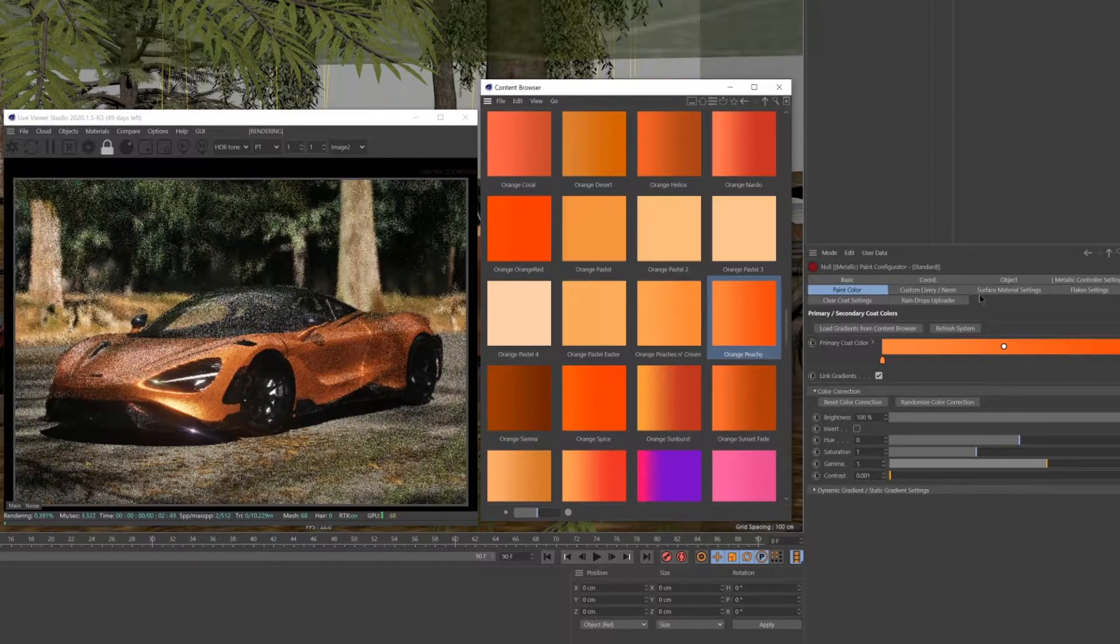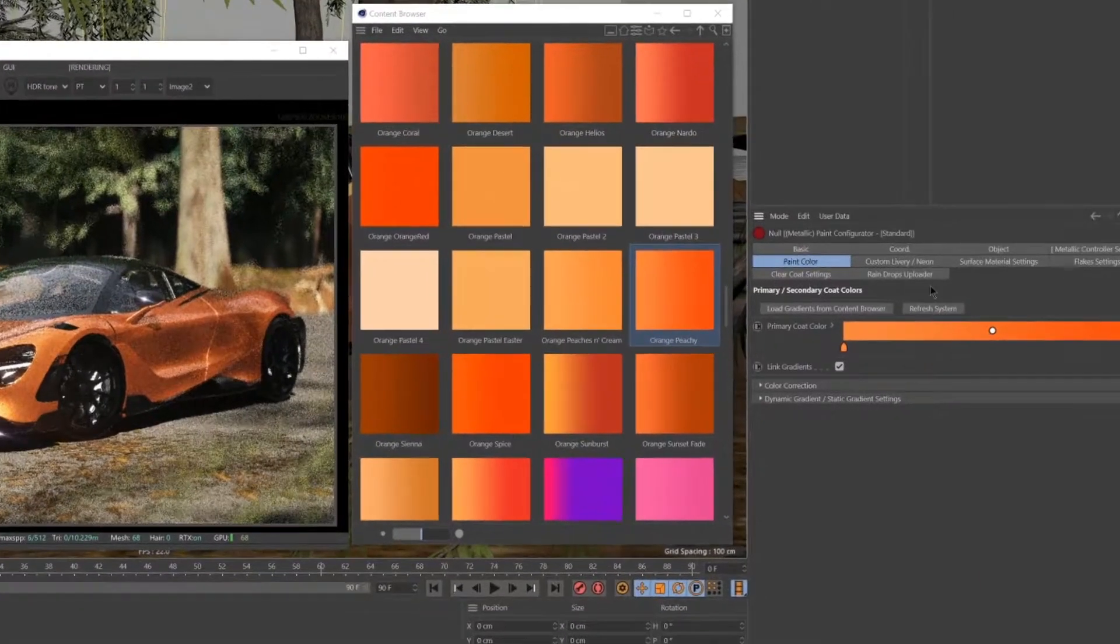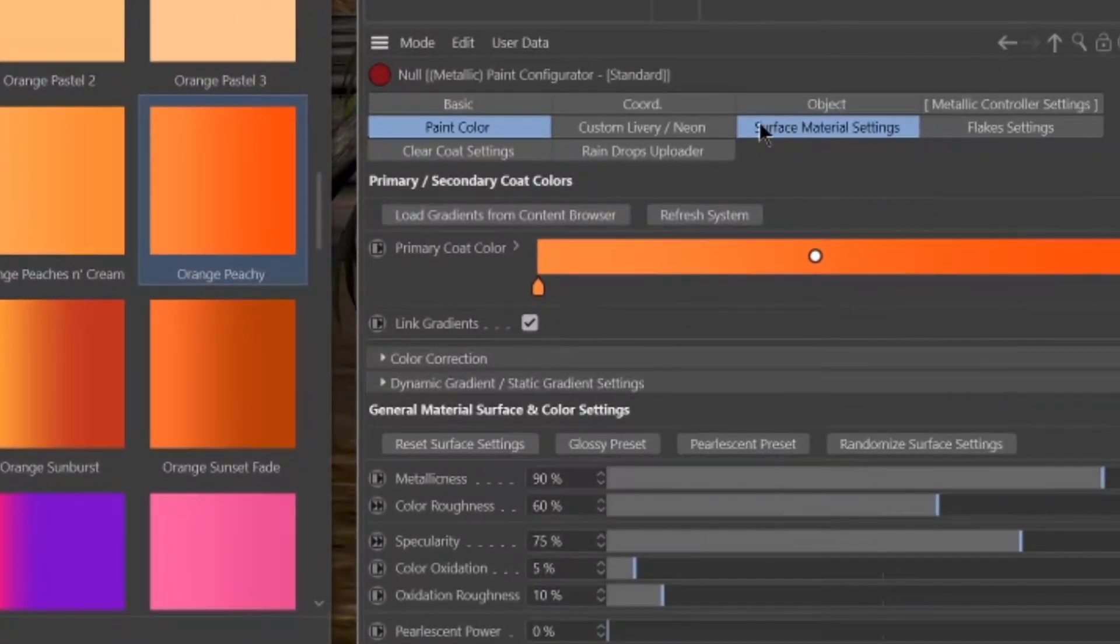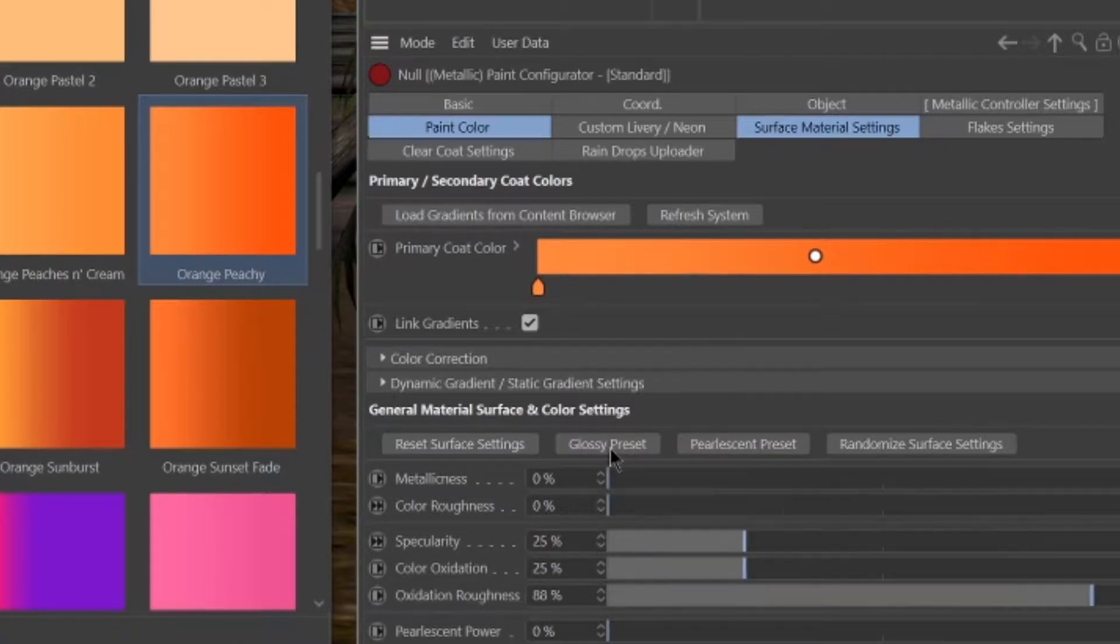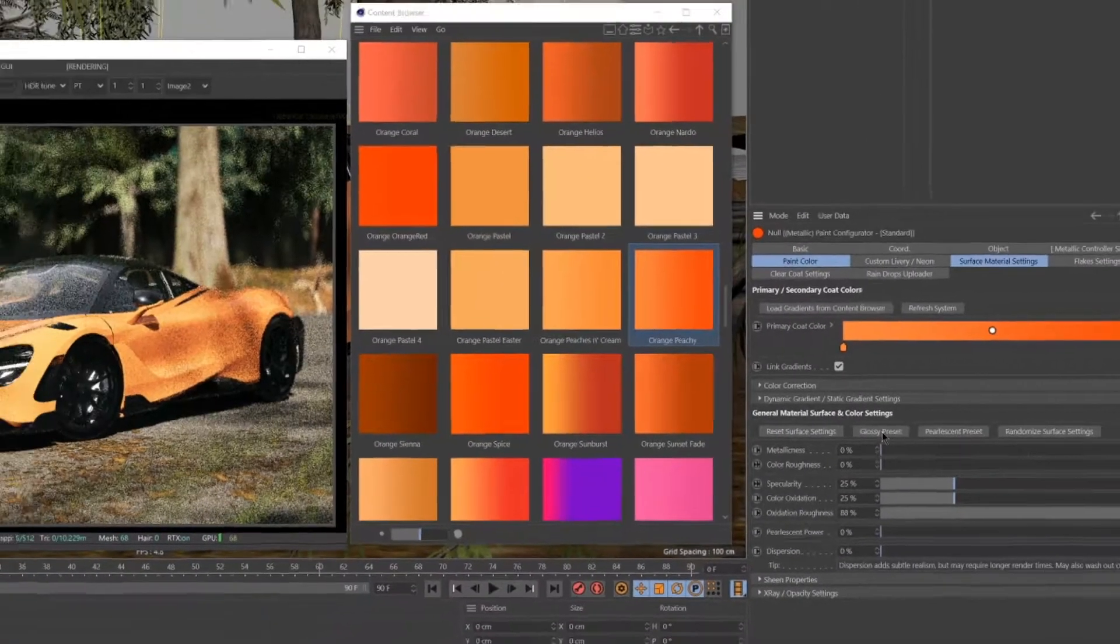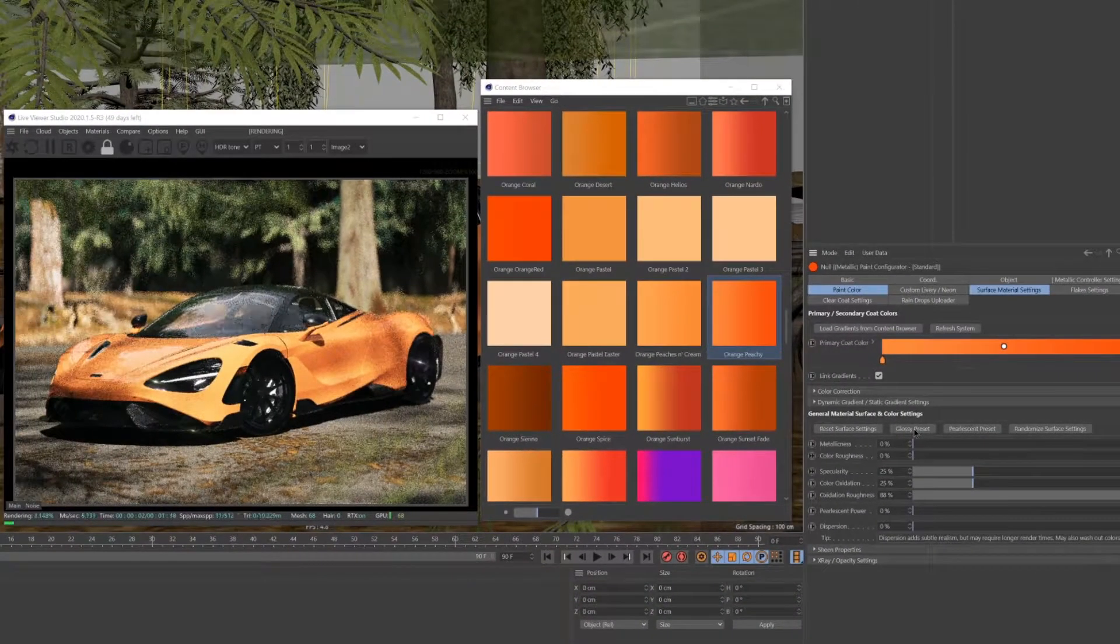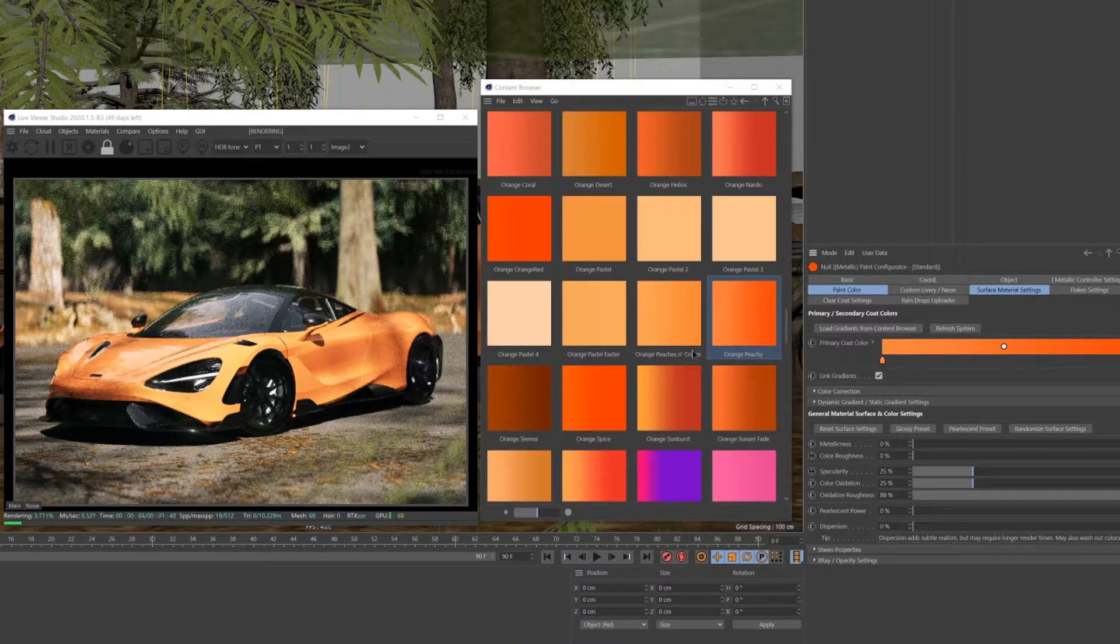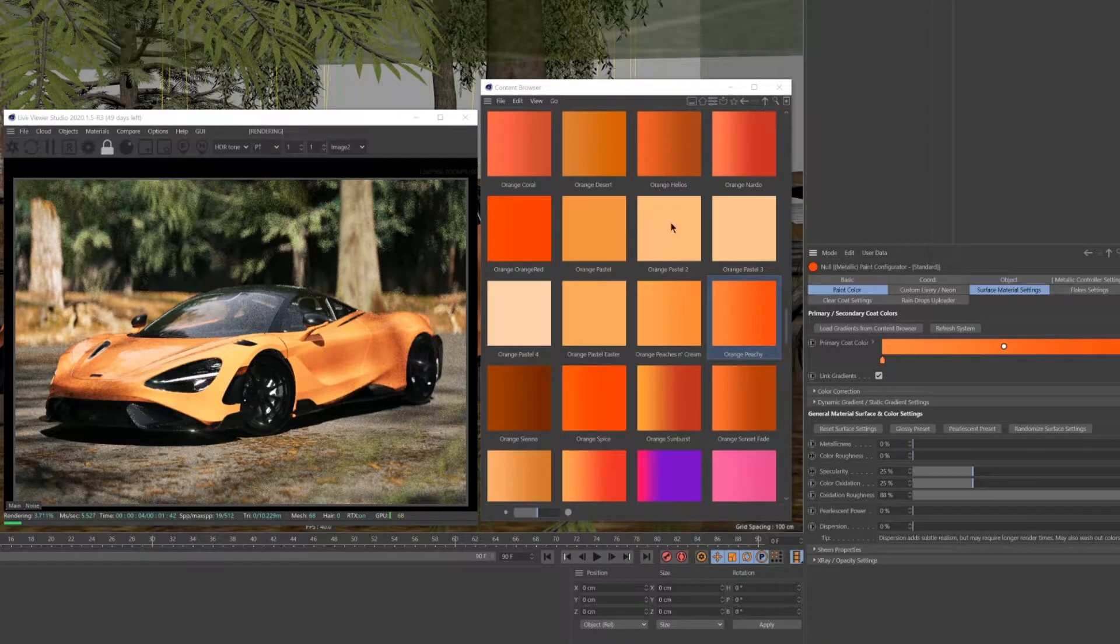You can do this by navigating to the Surface Material Settings menu and hitting the Glossy Preset button. This makes the metallic car paint appear more glossy while still retaining the core metallic behaviors and controls.